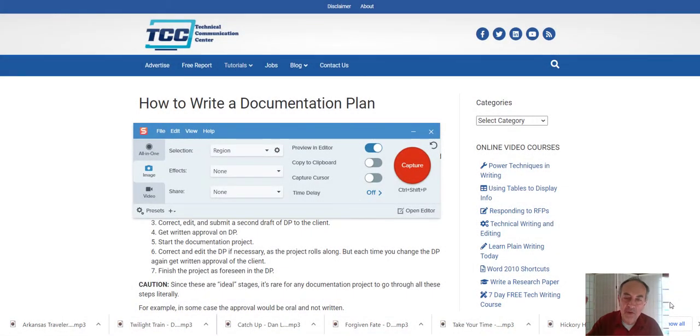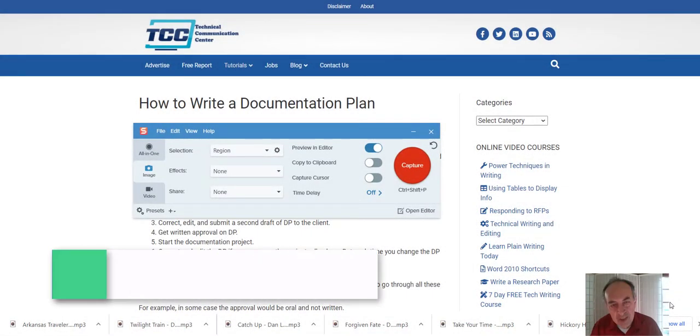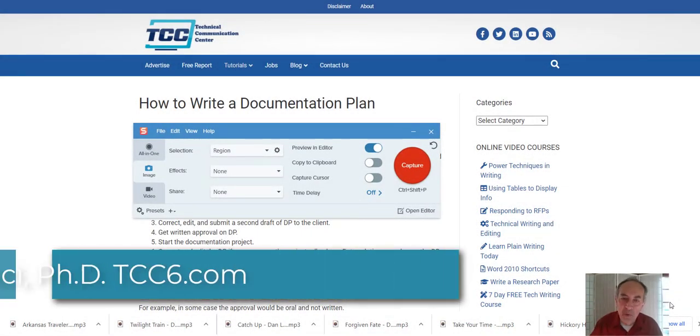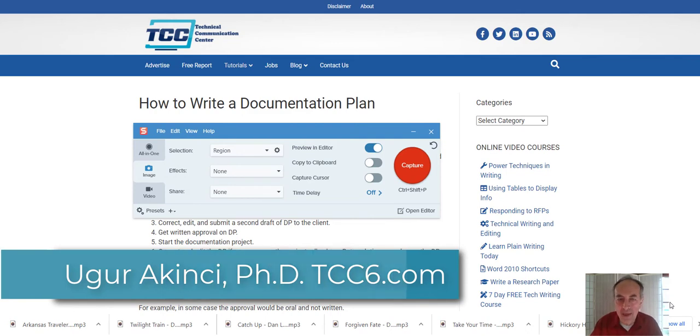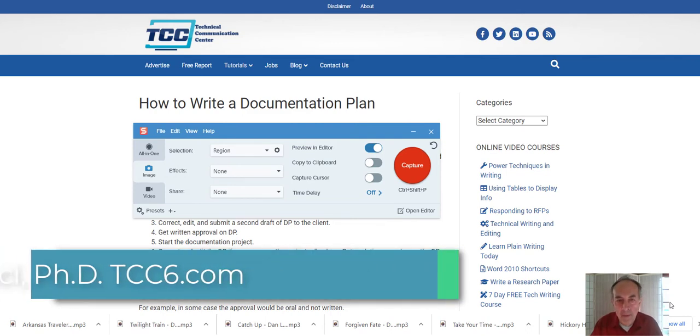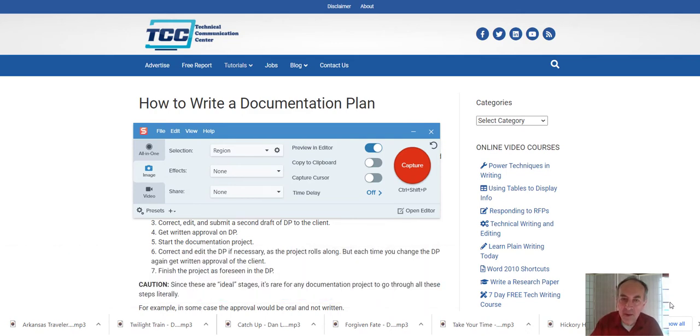Hi folks, how are you? Today we will look into a very interesting feature of Snagit. Probably you haven't heard before.